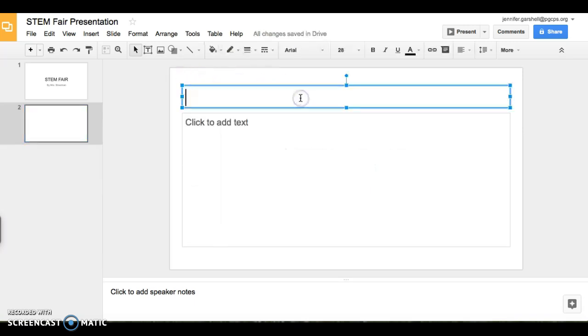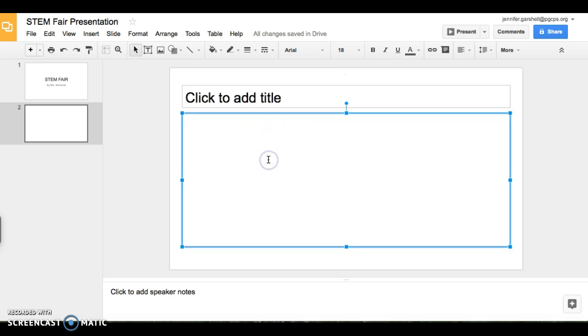You would add a title at the top, and then you can click to add text at the bottom. If you decide this isn't quite the slide that you're looking for,